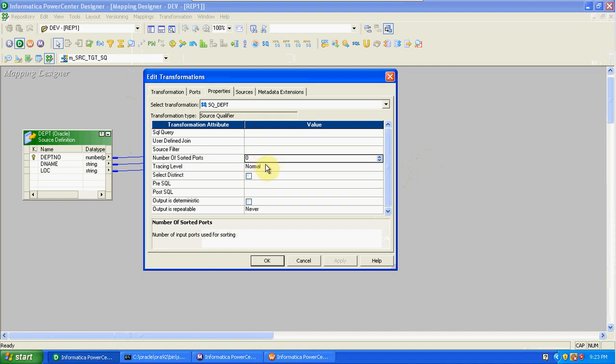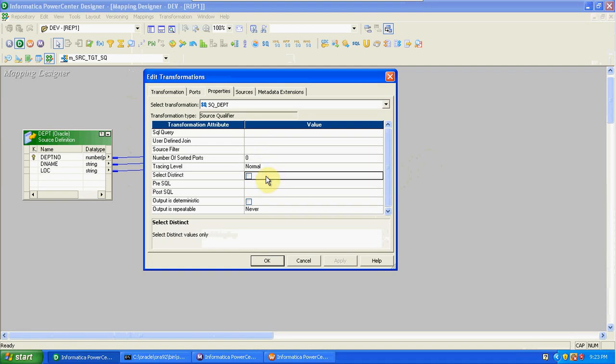Tracing level — we already know this is for the session log, and we use different tracing levels. By default we use normal. Next is select distinct: if you have duplicates in your source, we can eliminate those duplicates using the select distinct option.